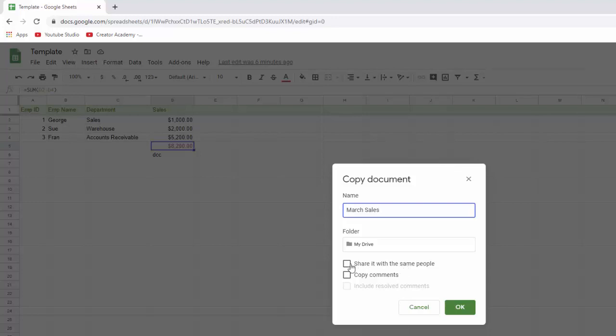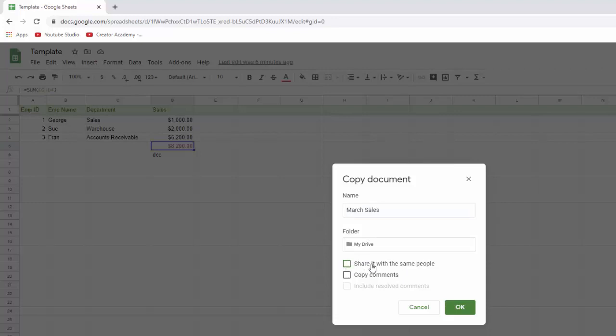But just know that if you are collaborating on this document with five other people and you've already shared the template with them, you can share this March sales document with them by just clicking there. But for now, we'll just leave this blank and we'll get into sharing in just a second. So we've named our copy March sales and we click OK.